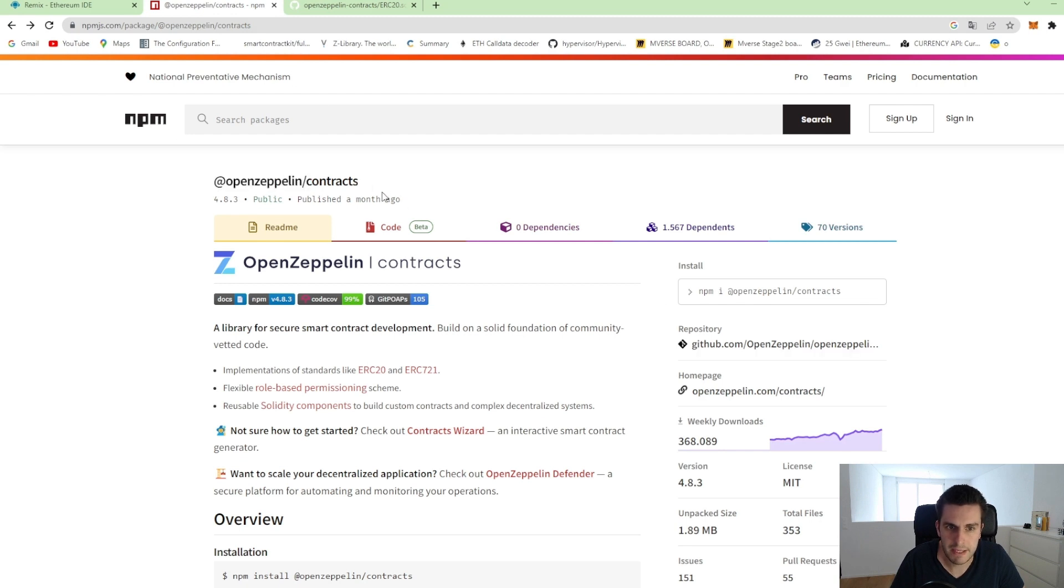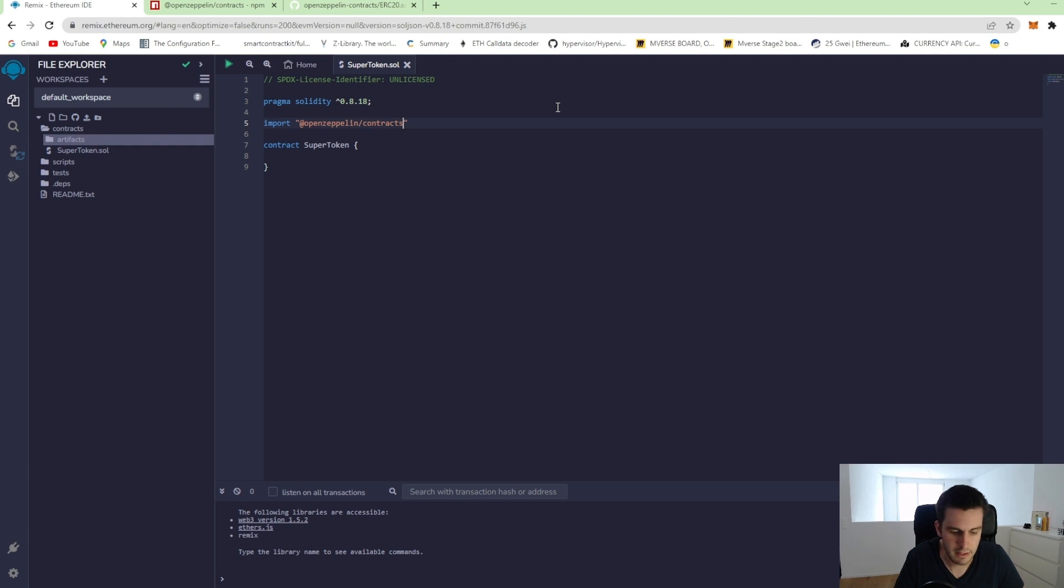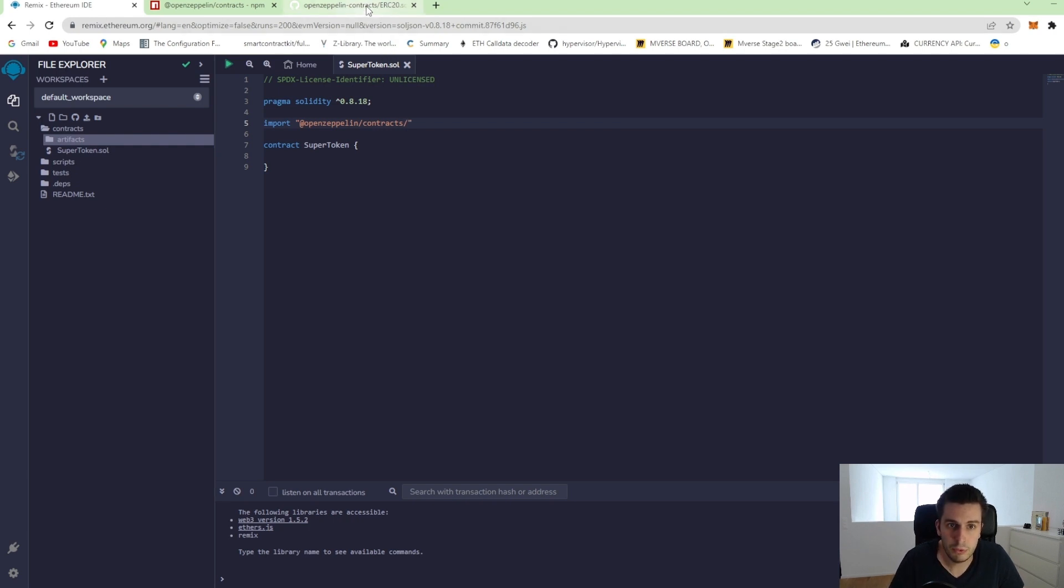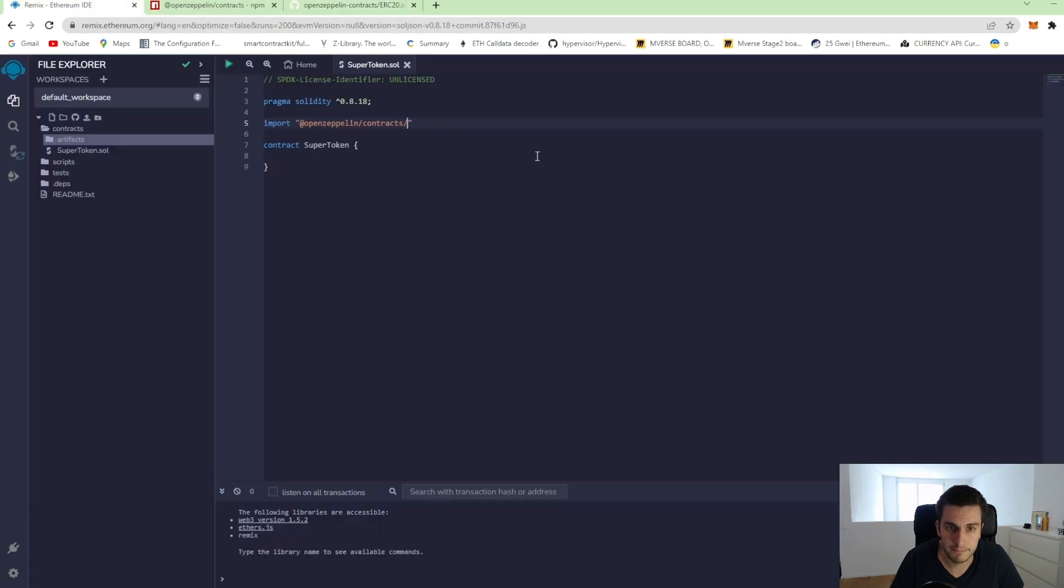So what we want now is we would like to import this OpenZeppelin contract. And as it is hosted on NPM, we can directly copy that to our import statement. And we can now go to the folder or to the path where this ERC20.sol is. So it's in contracts slash token slash ERC20 slash ERC20.sol.